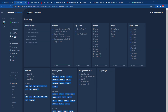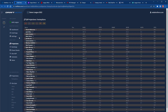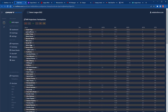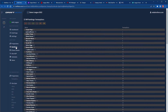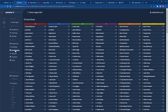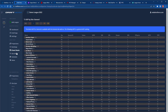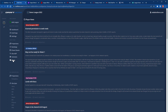A demo league is included to help you become familiar with all the different settings options, including a quick look at Fantasy Guru Player Projections, Rankings, Cheat Sheets, Average Draft Position Results by Site sortable by Position, and the latest player news.